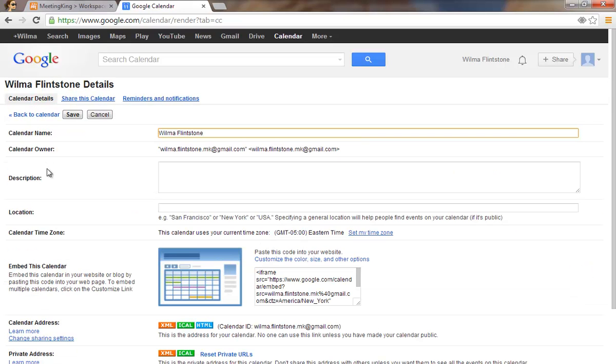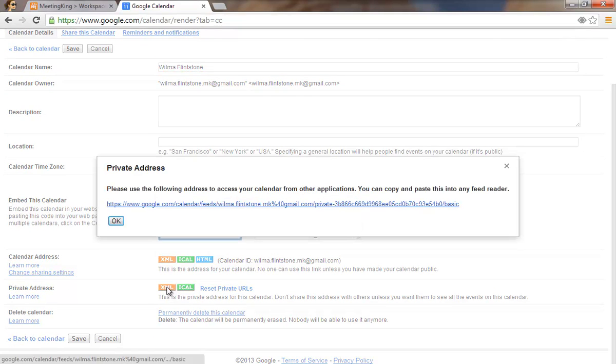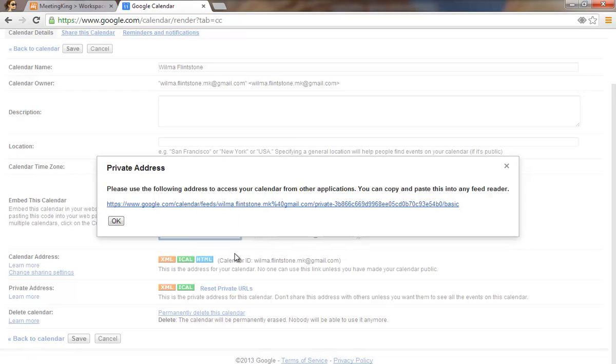Click the calendar and here you see private address. I click on XML and here is a link. I have to copy this link.